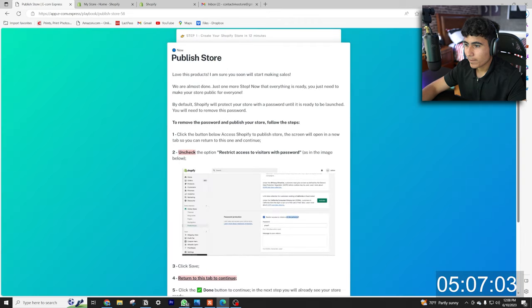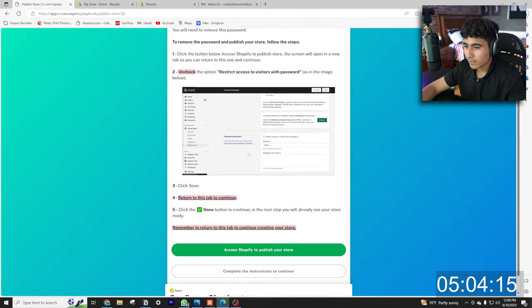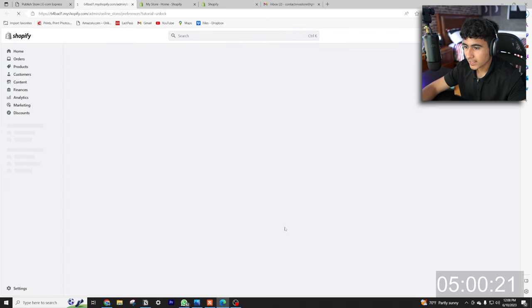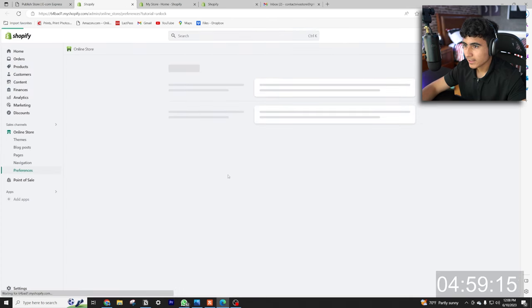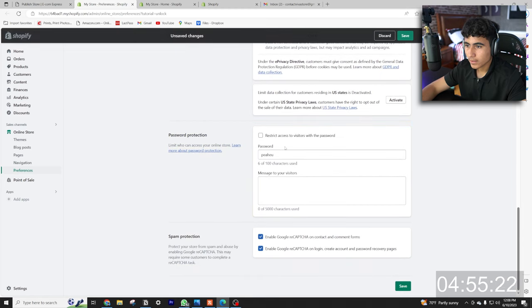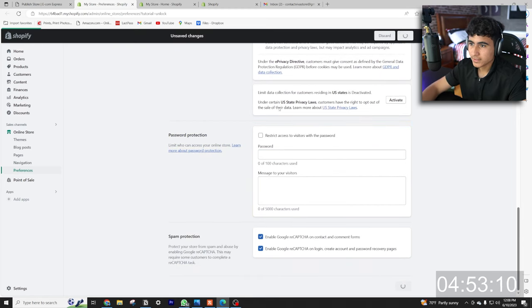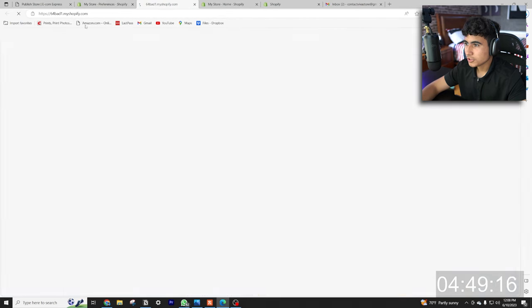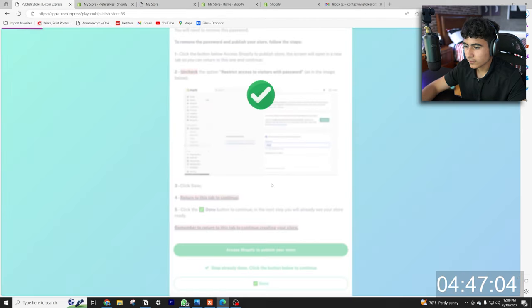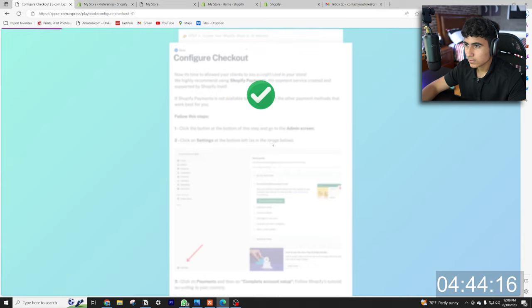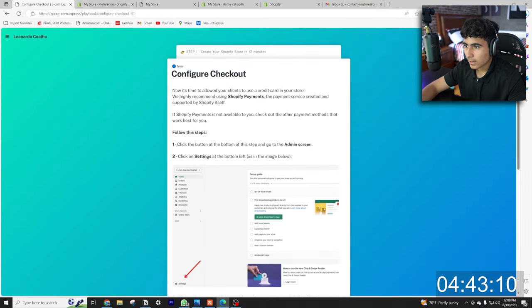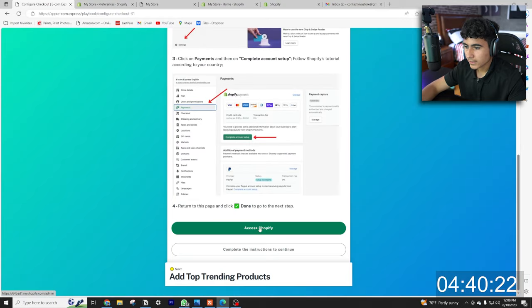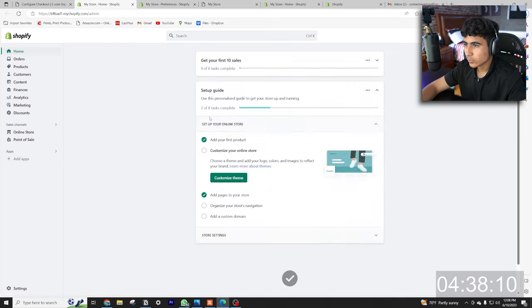And now publish store. All we got to do is remove the password and publish the store. So let's access Shopify, remove that password real quick, remove this password, hit save, and boom, I think we should be ready. Let me just hit done right here.